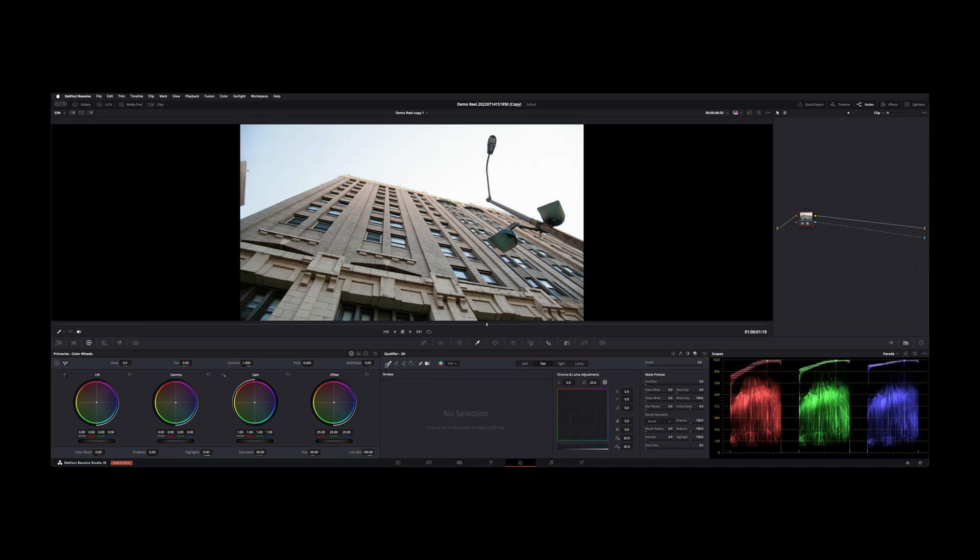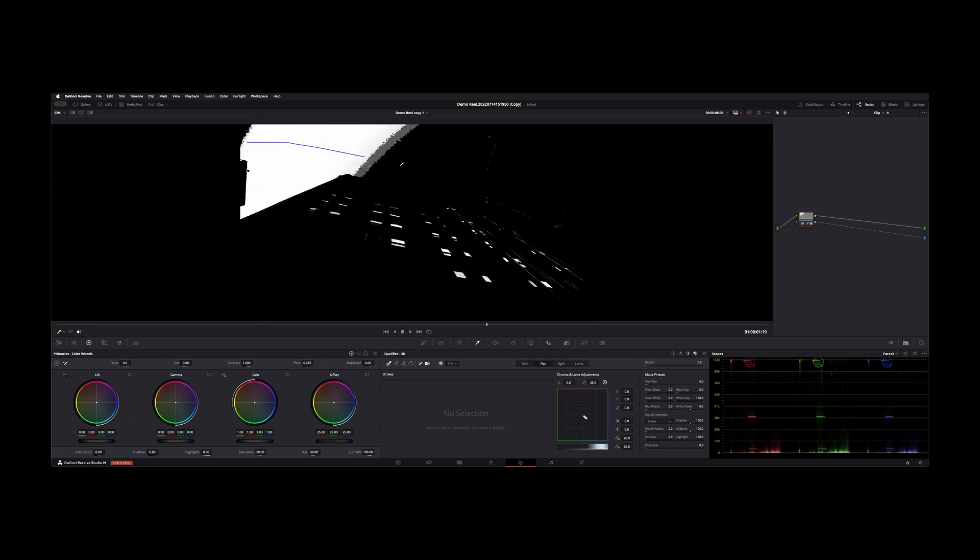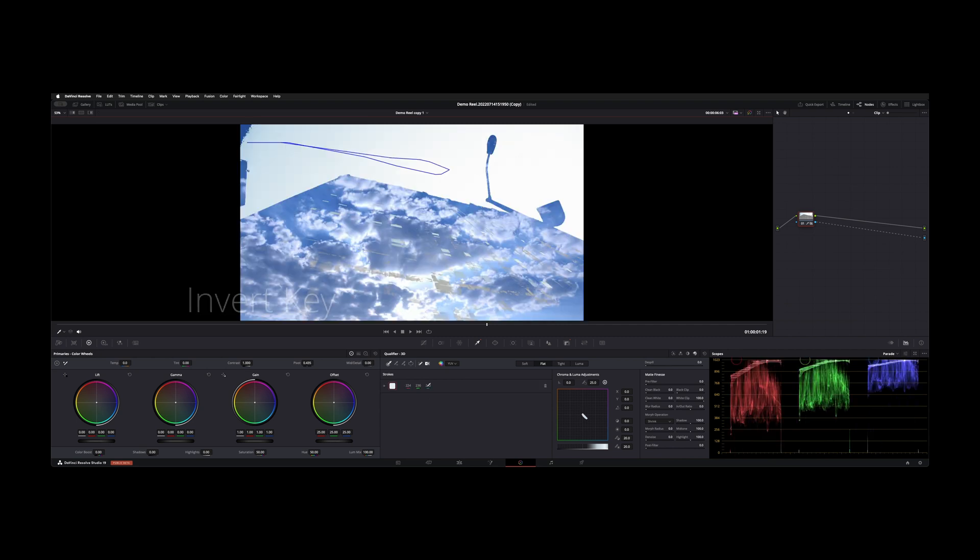Picker is automatically chosen for major selection here. You're just going to swipe across the area that you want keyed. You're going to get something like that, and then you need to invert it with this tool down here. It's the third selection over, and that inverts your key.